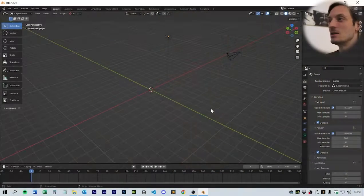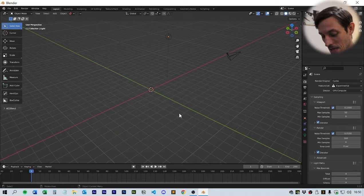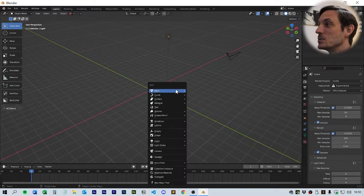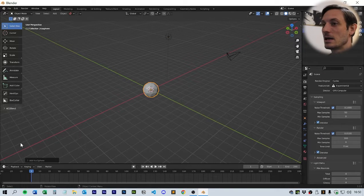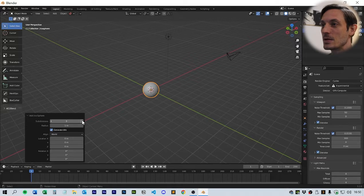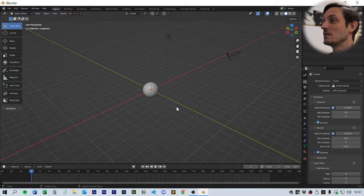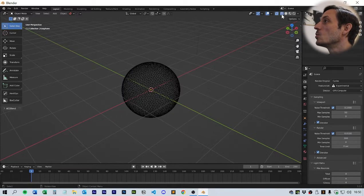Let's get into it. The first thing we're going to do is add an icosphere. Go mesh, icosphere, and in the options we're going to bring the subdivisions up to five.